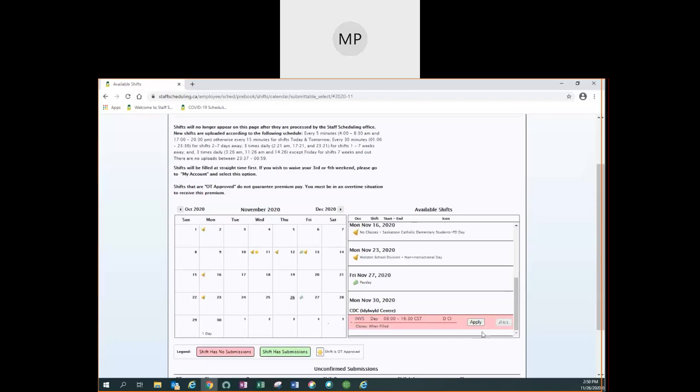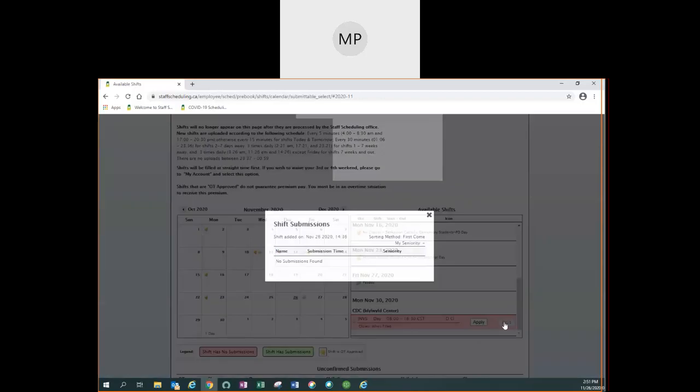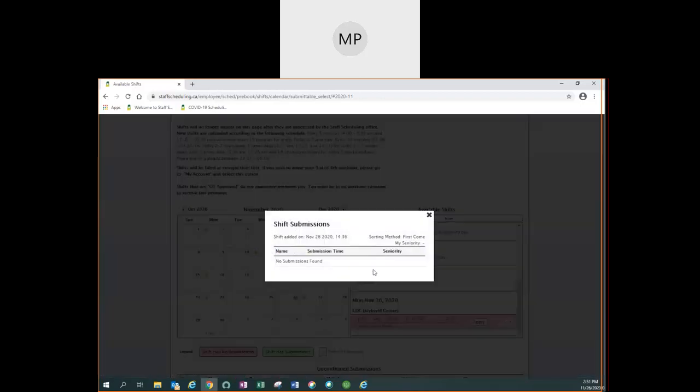On the far right is a button that will tell you first how many people have applied for the shift and on the other side of the slash how many shifts are available. In this case there are no submissions and there is one shift available. Clicking on this button will allow you to see who has applied for the shift.